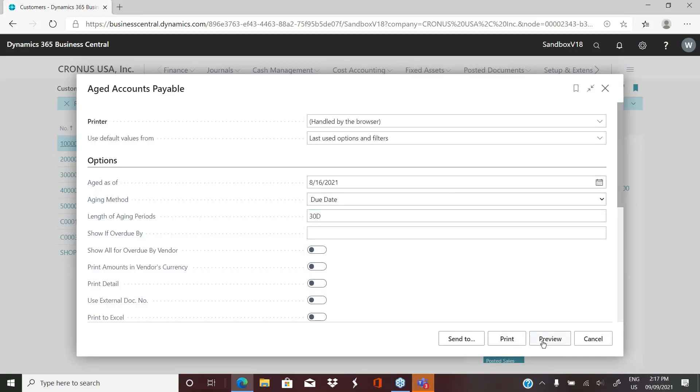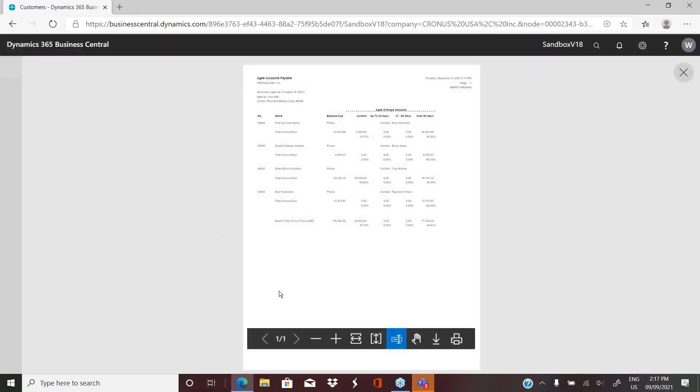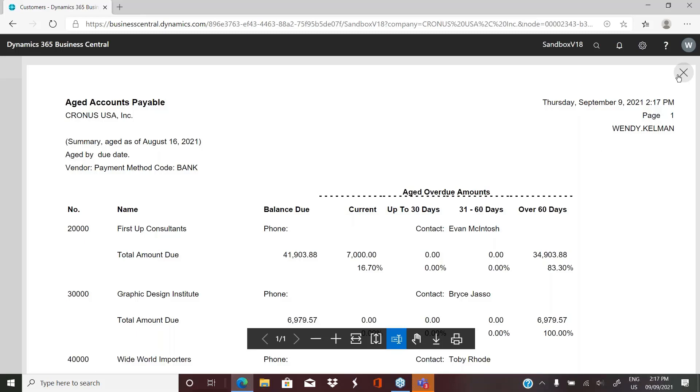I'm going to quickly run this just to demonstrate what it looks like. So I had it aged as of due date, and 30 days was the length of my aging periods. So basically, this is what my report is going to look like. I didn't choose detail. I just wanted it summarized, and I chose my aging buckets to be 30 days. So now I have what's current, what's up to 30 days, 31 to 60, and then over 60 days.